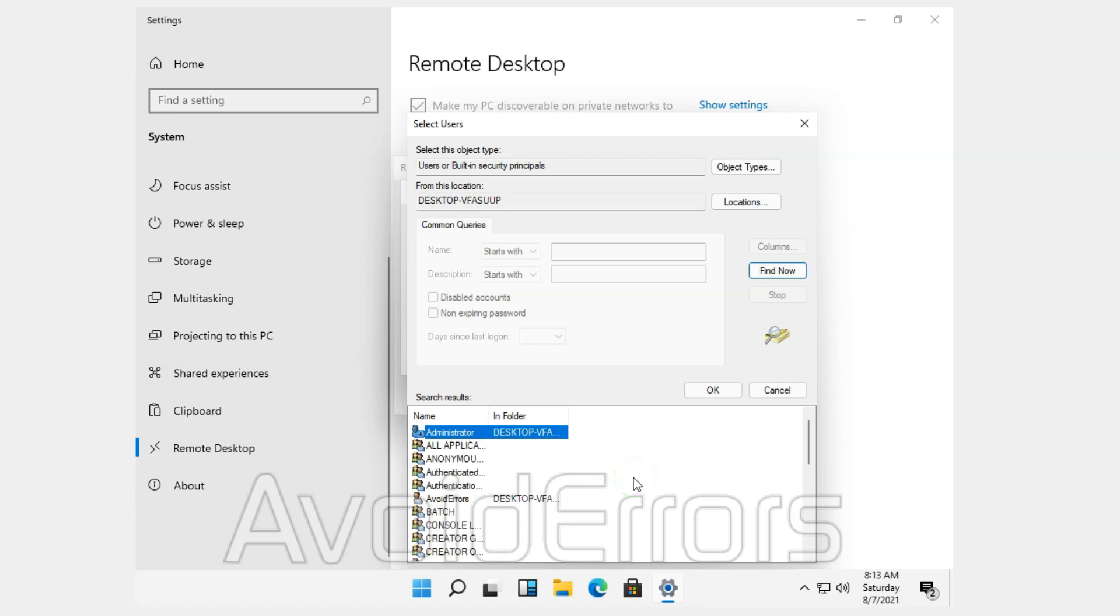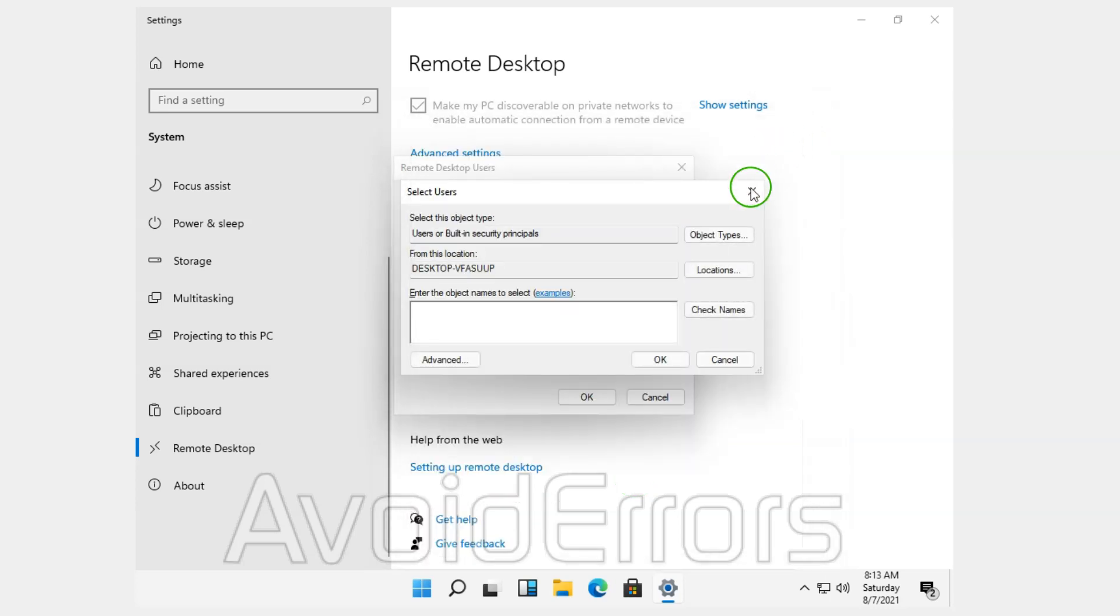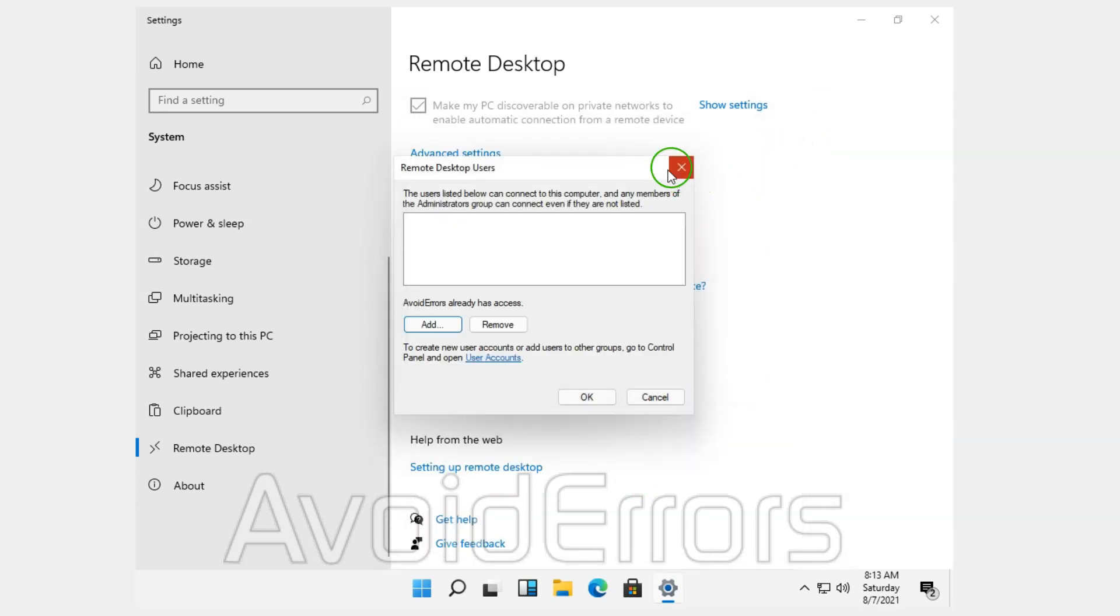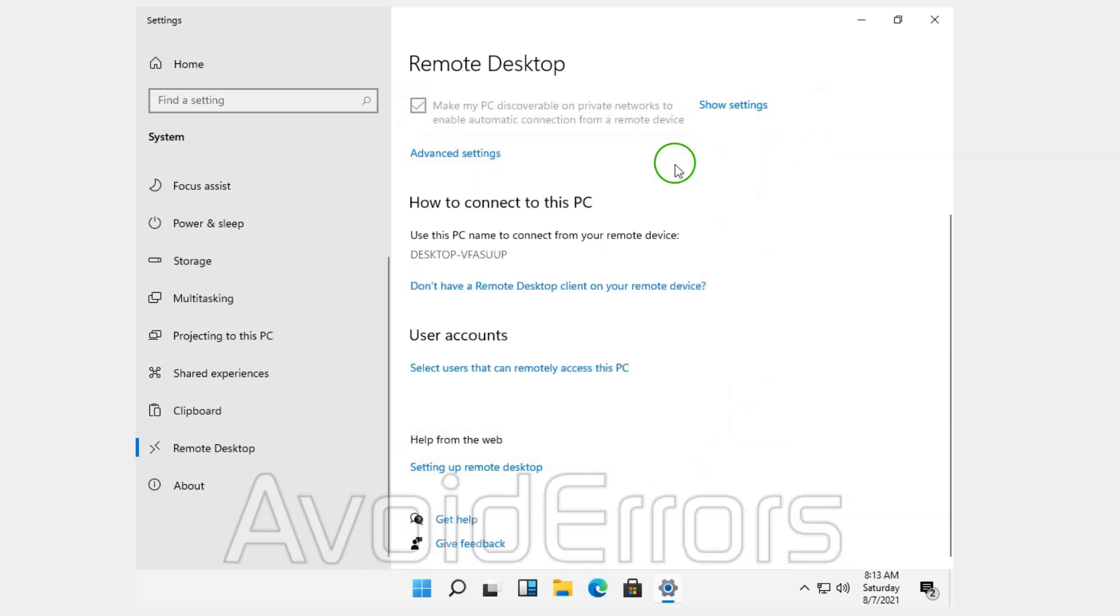But like I said, I'm not going to go through this because I am the administrator. Okay, one more thing. The remote user must have a password. You cannot remote desktop a PC without a password.